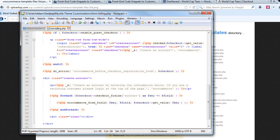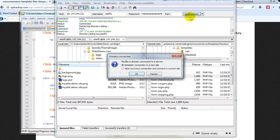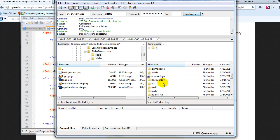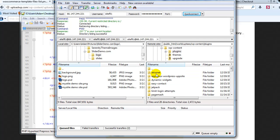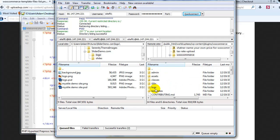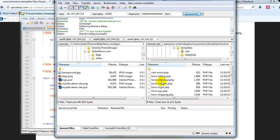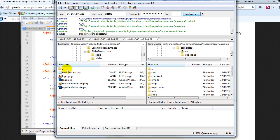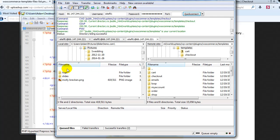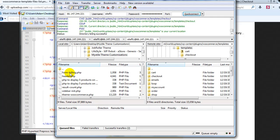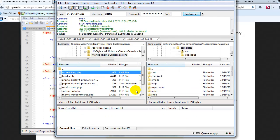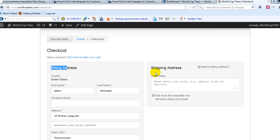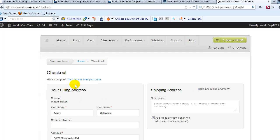Then I'm going to go back to FileZilla and connect again. I'm going to go to public HTML, find my site, and go to wp-content, plugins, WooCommerce, templates, checkout. I'm going to find that file we just saved on the desktop — form-billing.php — and drag and drop it into checkout. It's going to ask me if I want to override it — say OK. If I go back to the demo site and refresh the page, billing address has been changed to 'your billing address'.